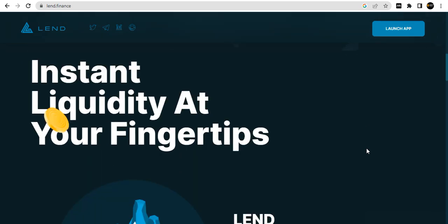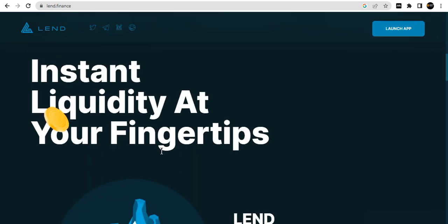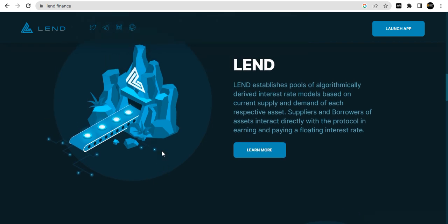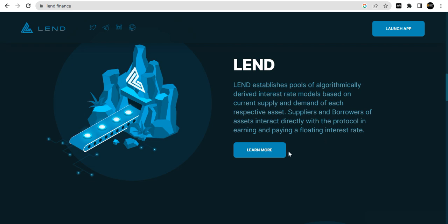Instant liquidity at your fingertips. LEND establishes pools of algorithmically-derived interest rate models based on current supply and demand of each respective asset. Suppliers and borrowers access assets directly earning and paying a floating interest rate.